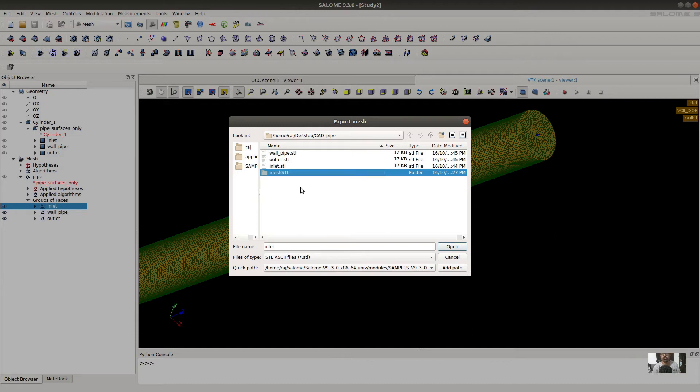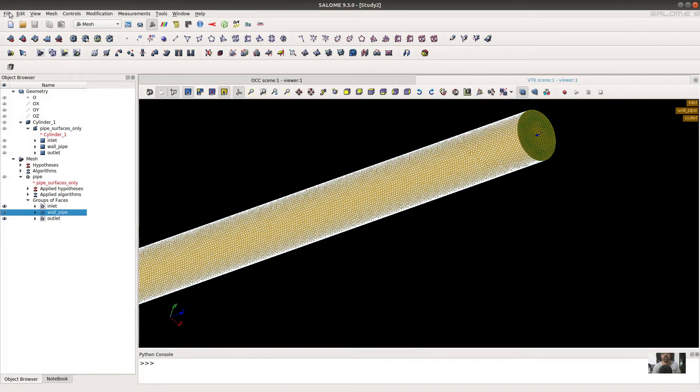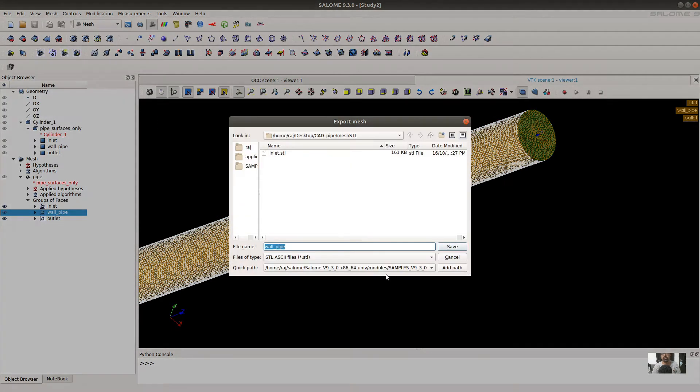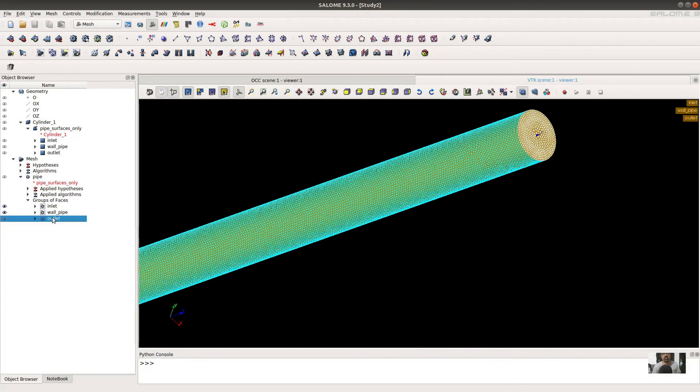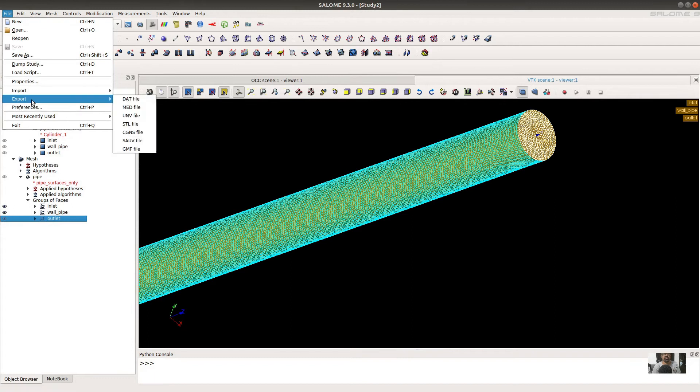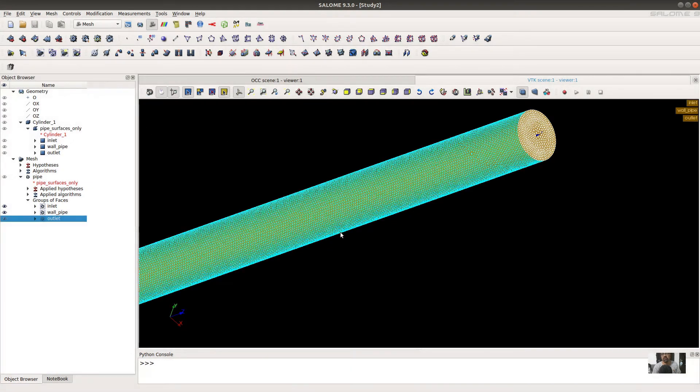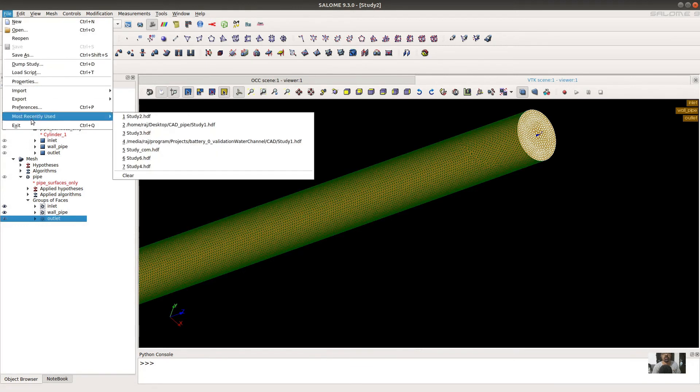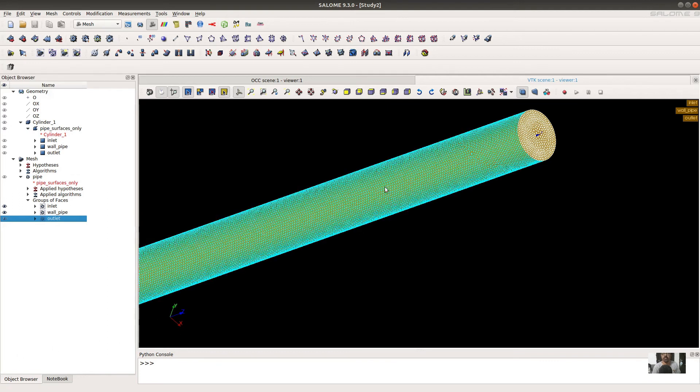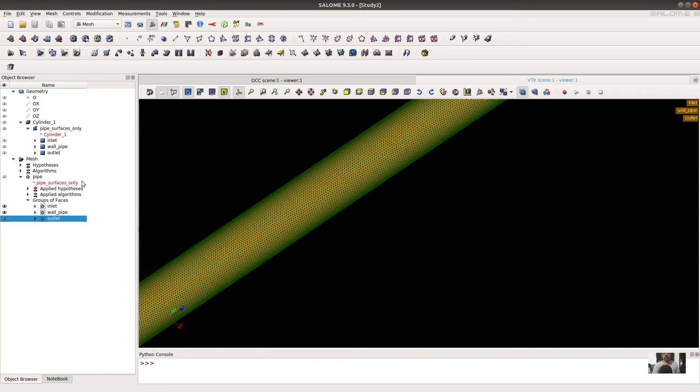Click inlet and save this. Similar way you can export the outlet also. You have created the mesh files of the surface of the pipe: inlet, outlet, and pipe wall.